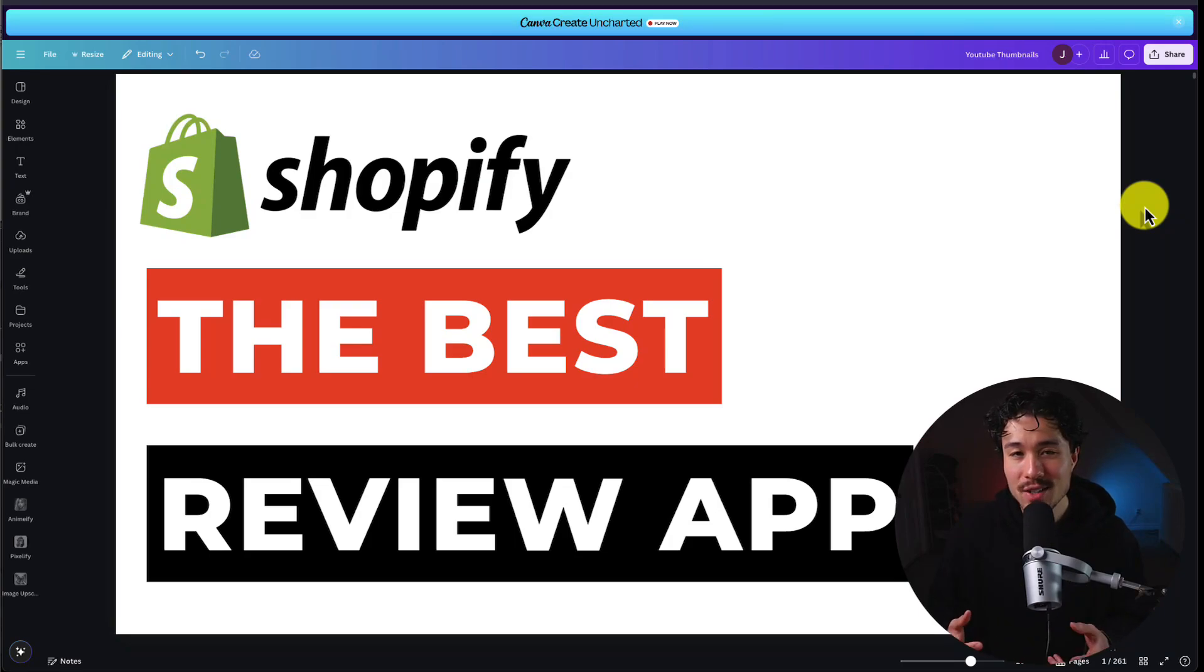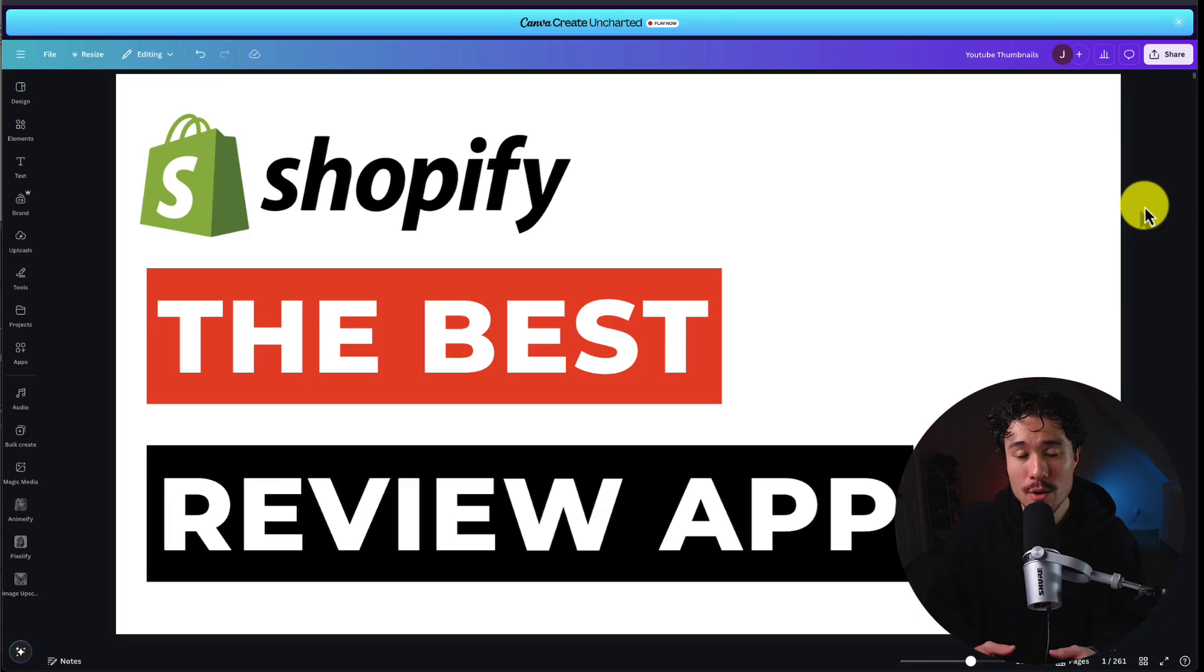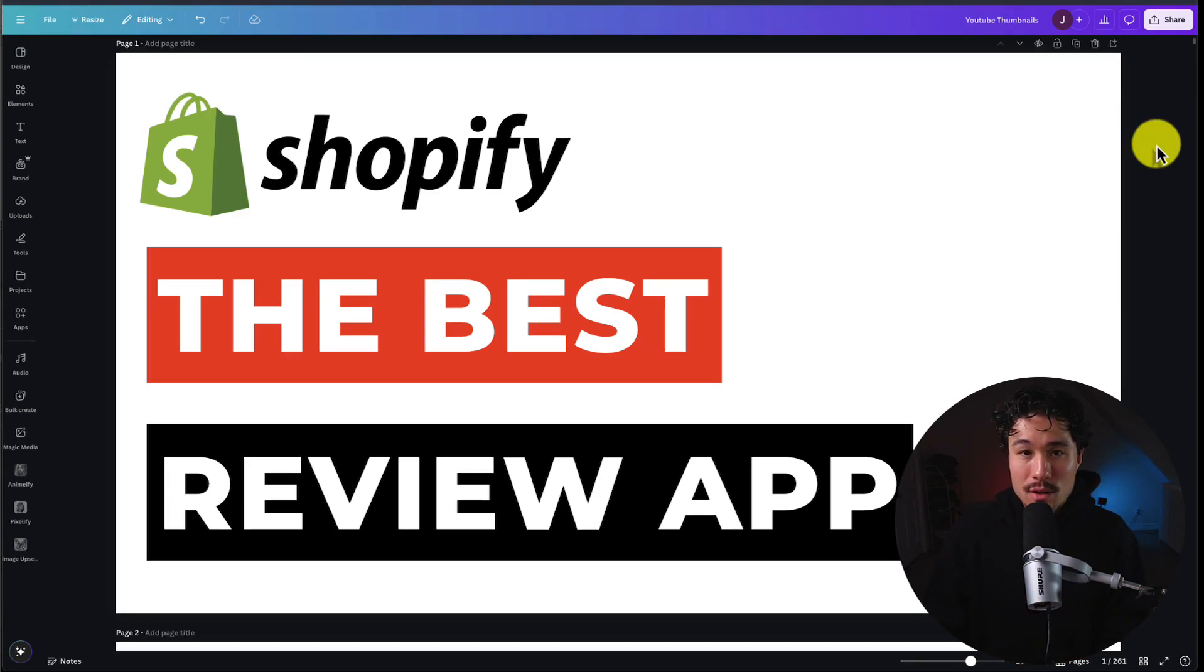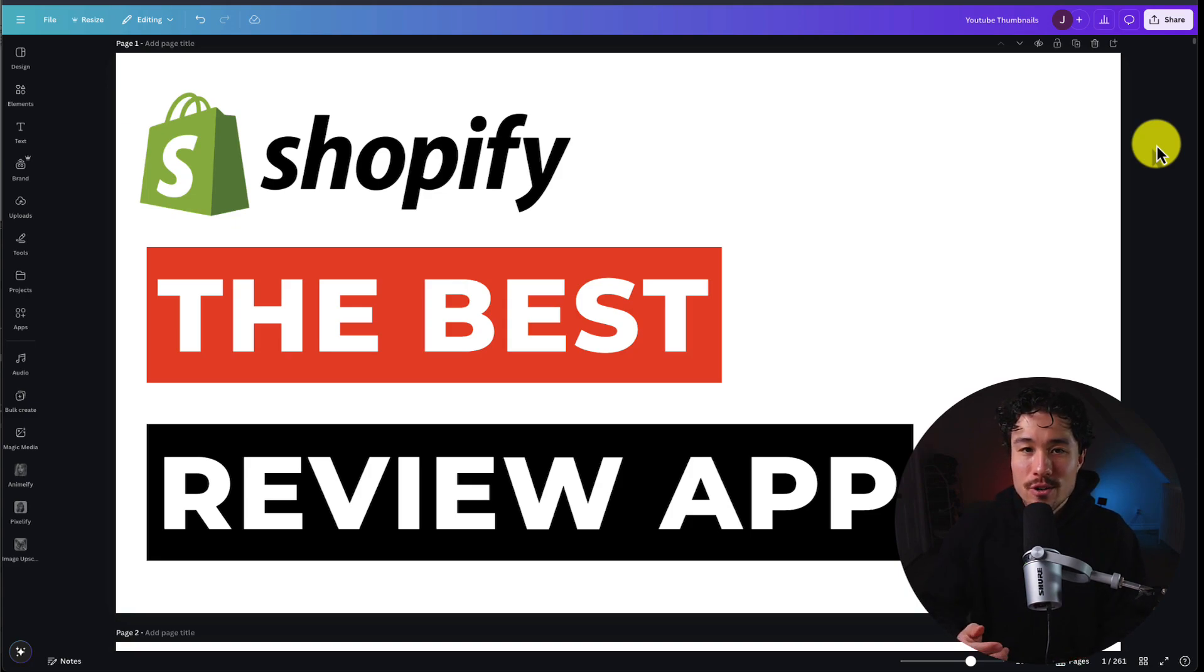I'll be showing you the best review app for your Shopify store and how to set this up step by step so you can start adding social proof and reviews in just a few minutes.